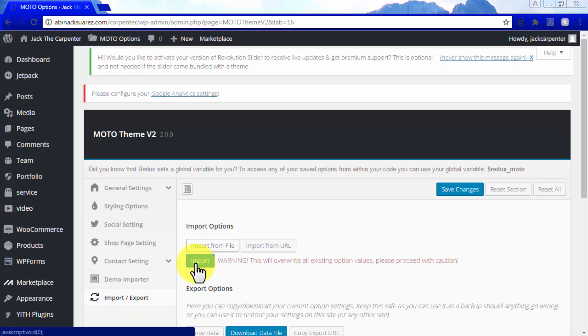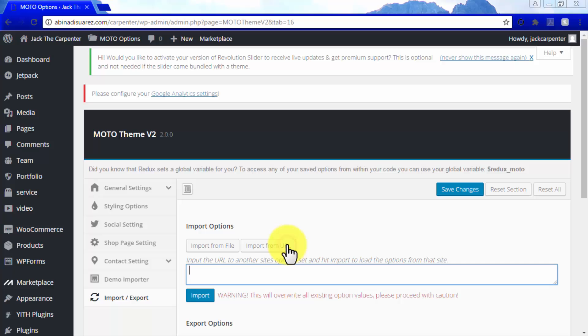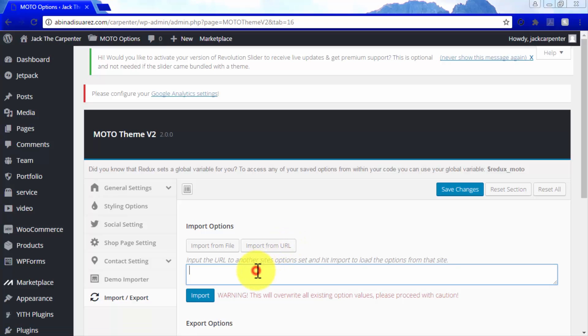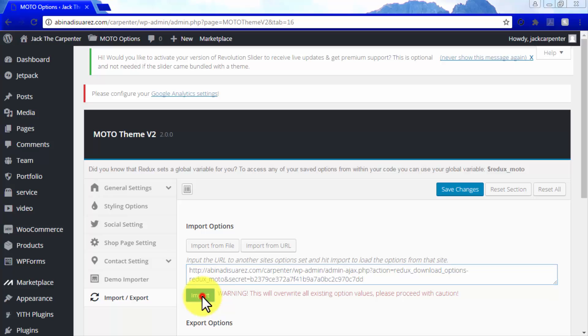Importing data from files is useful when you need to import backup data in case of unexpected troubleshooting and other similar situations. To import from a URL, simply click on Import from URL, and enter the URL from where you are going to import content for your Moto Theme site and click on Import.